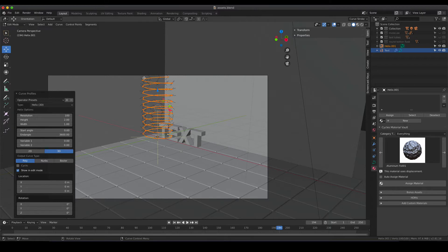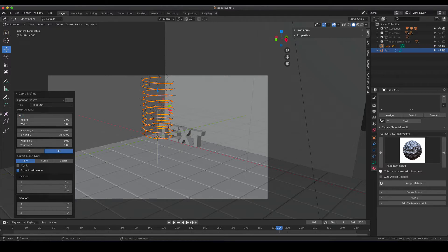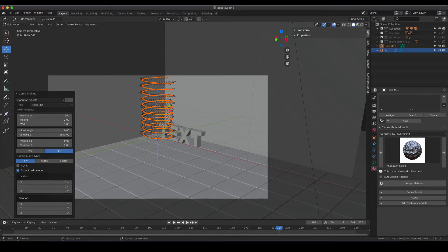What you also see here is that the resolution of the helix is not really smooth and that can be just changed in the resolution menu. I'm going to add a value of 500 which is normally fine.